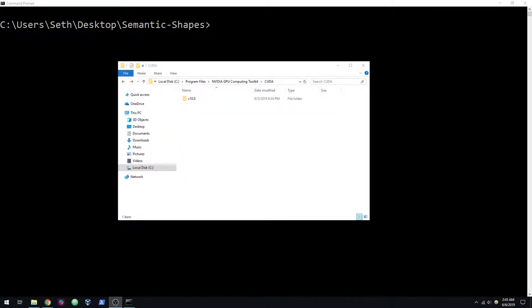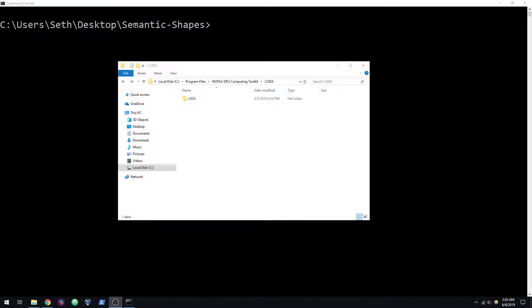In this video, we'll be going over the Windows install for Semantic Shapes. I know a lot of you like to use Windows as your operating system, so I tried to do my best to support that. I hopped on over to Windows and was able to get all this working within an Anaconda environment.